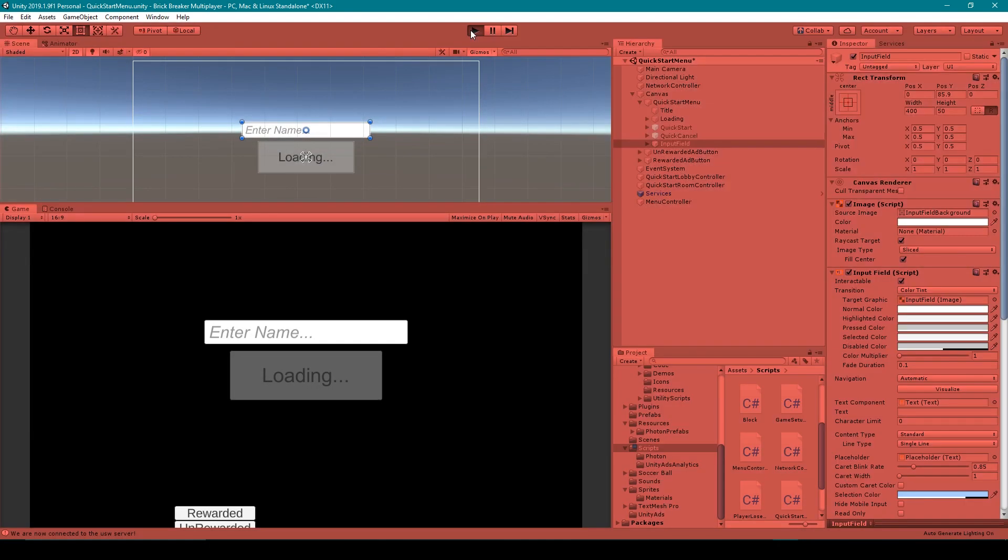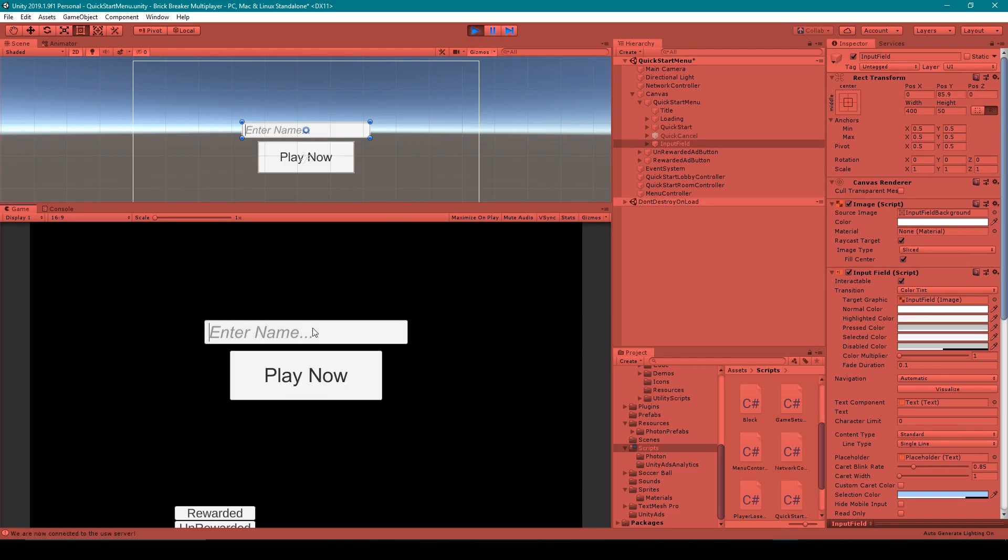And then up in the dynamic string section, we want to select the change string function. And once you've done all that, you should have a bad word filter for your input fields.